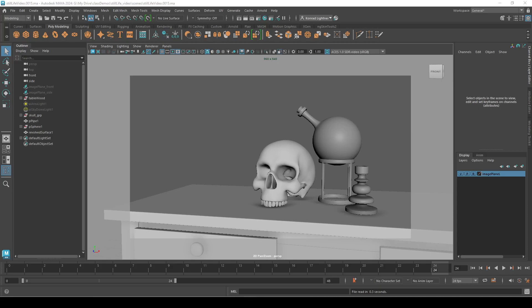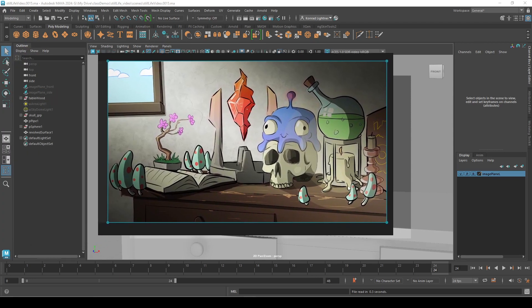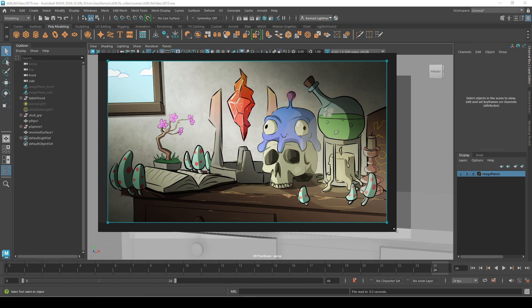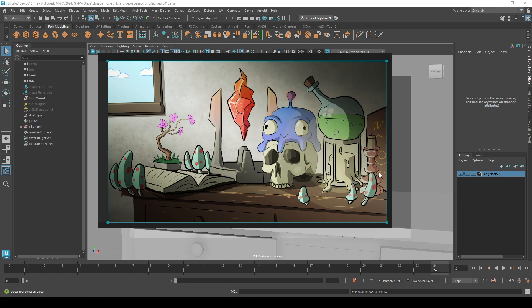In this video we're going to create a camera and line it up with our reference, so it'll look something like this. If you are not in one of my classes, take a screenshot of this image. If you are in my class, or once you've downloaded this, please put it in your source images folder in your project.